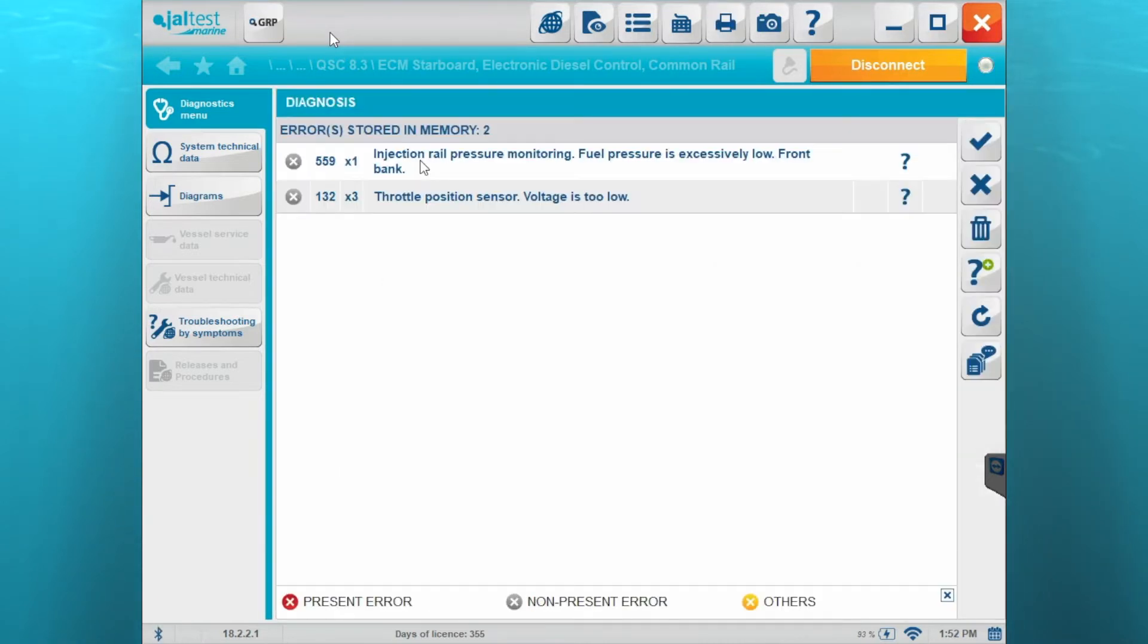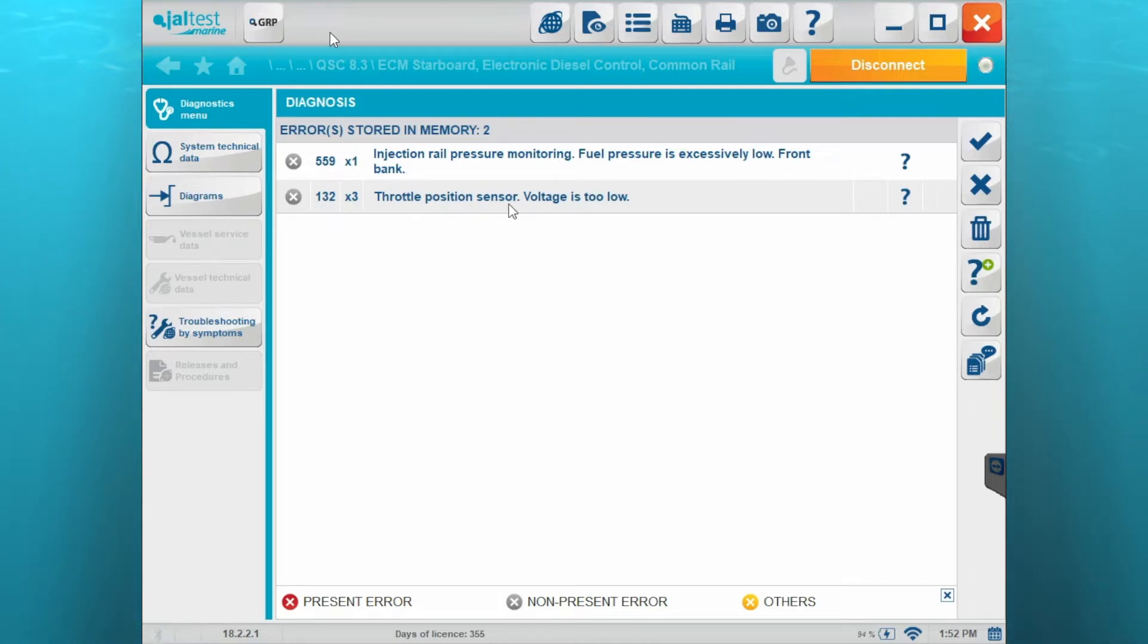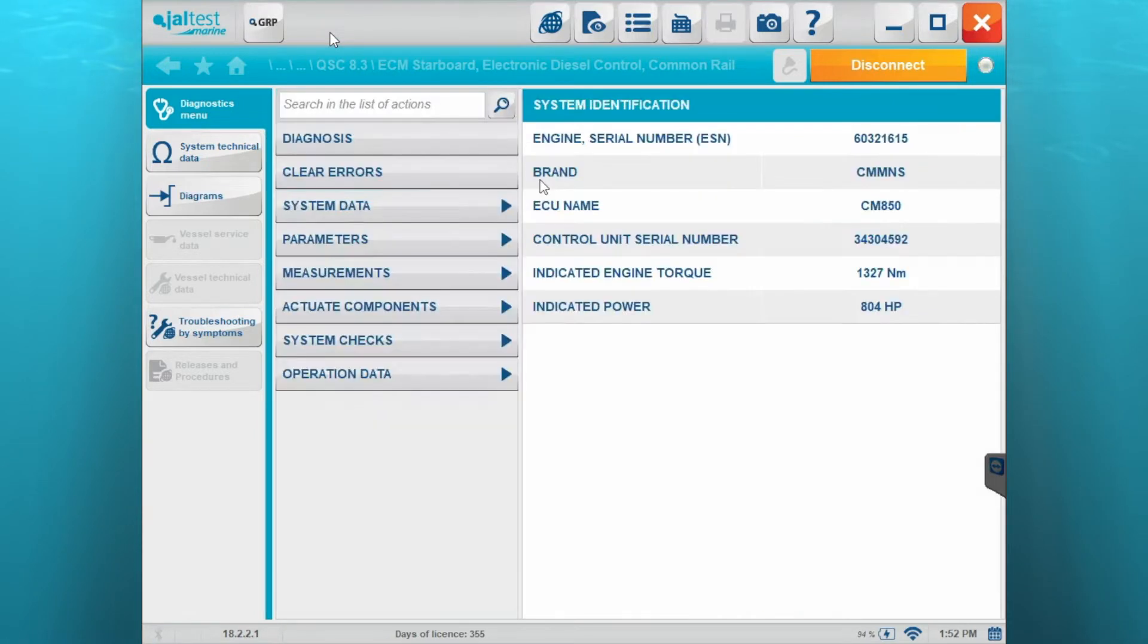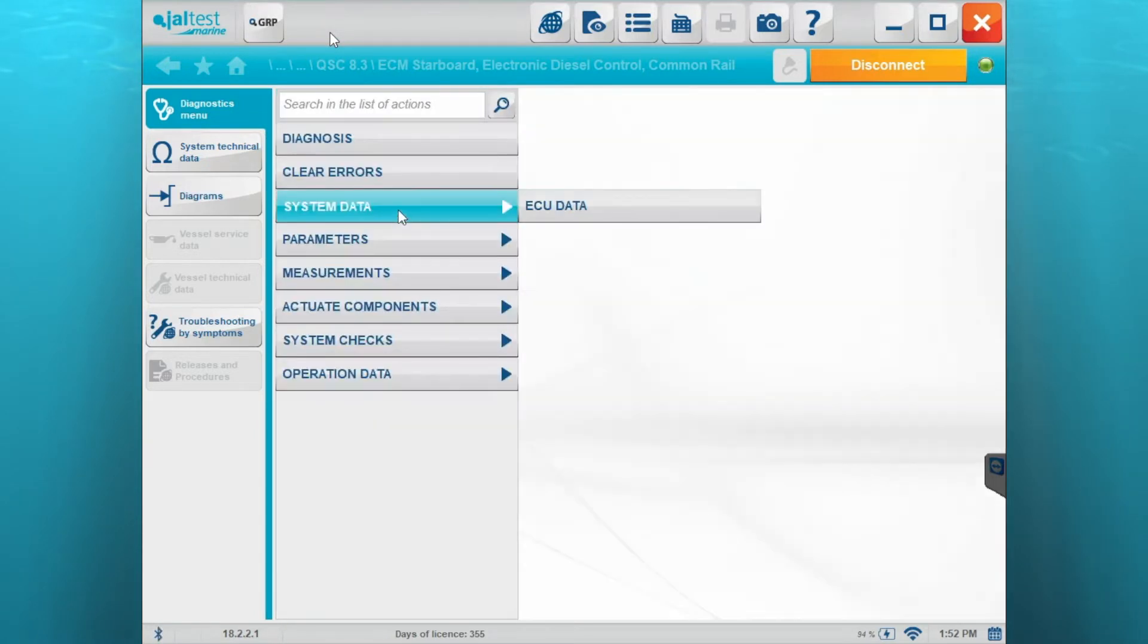We'll go ahead into diagnosis and show you those non-present errors. So your present errors are going to be in red, non-present will be in gray, and your others will be in yellow. You can see here that we have two of them.